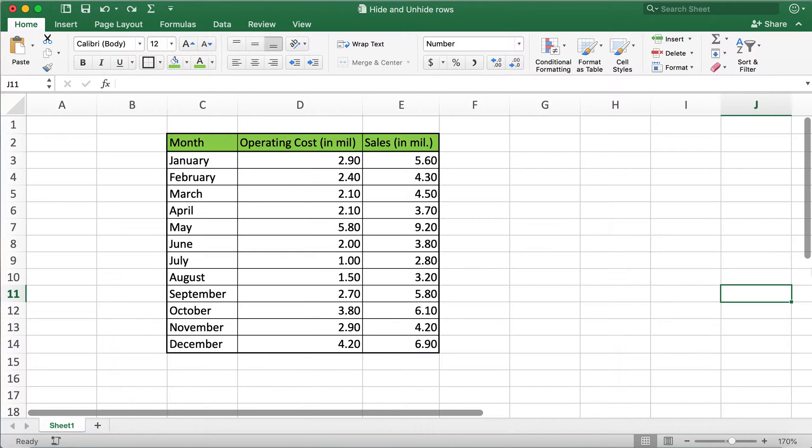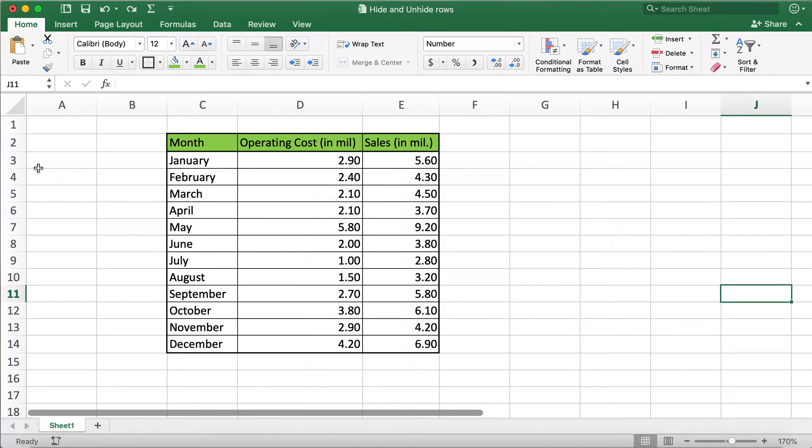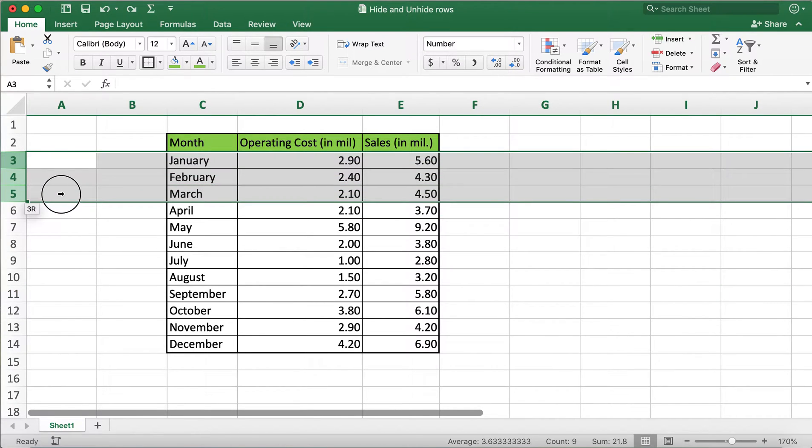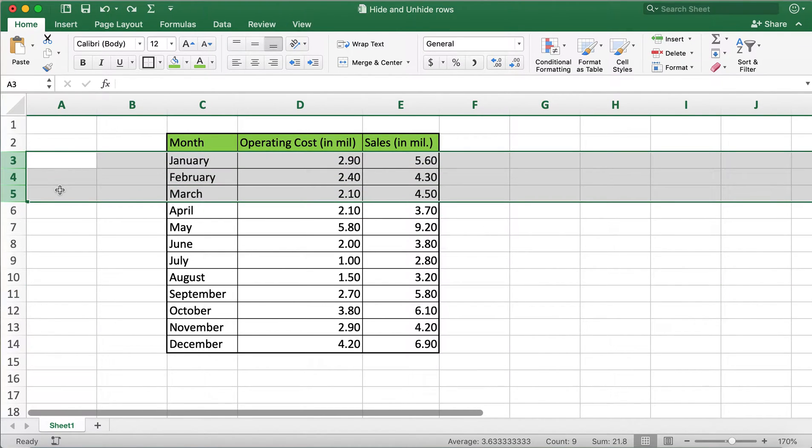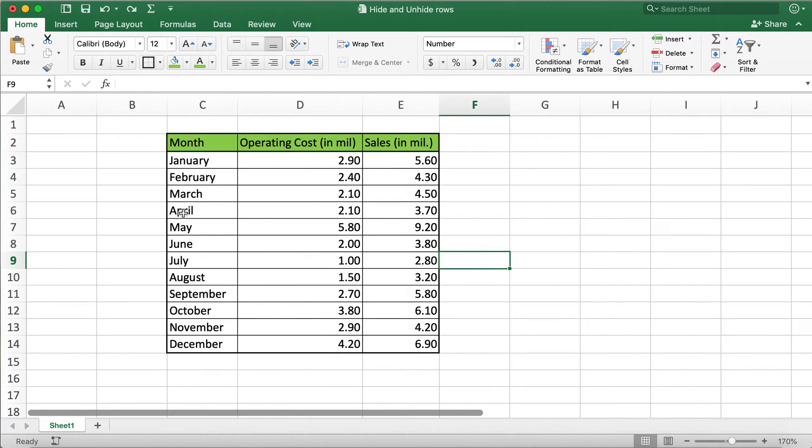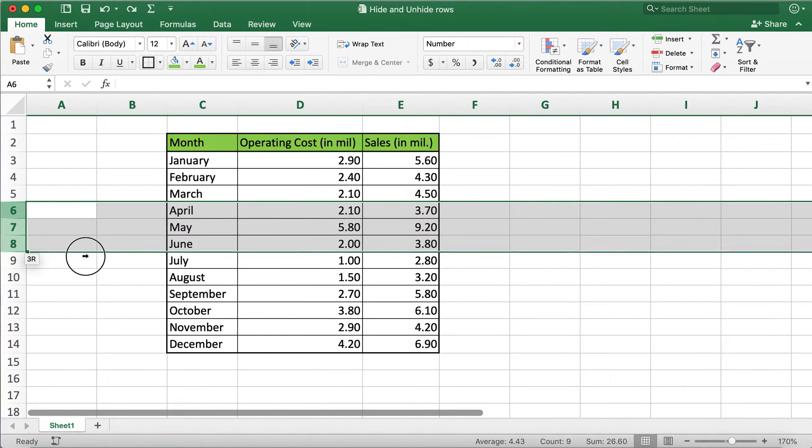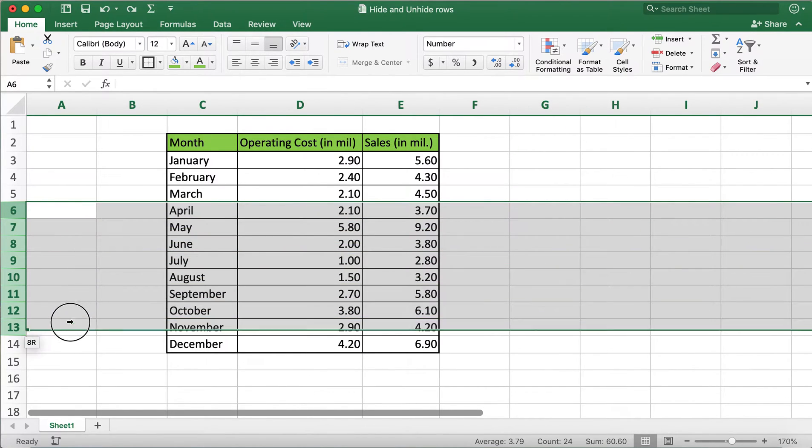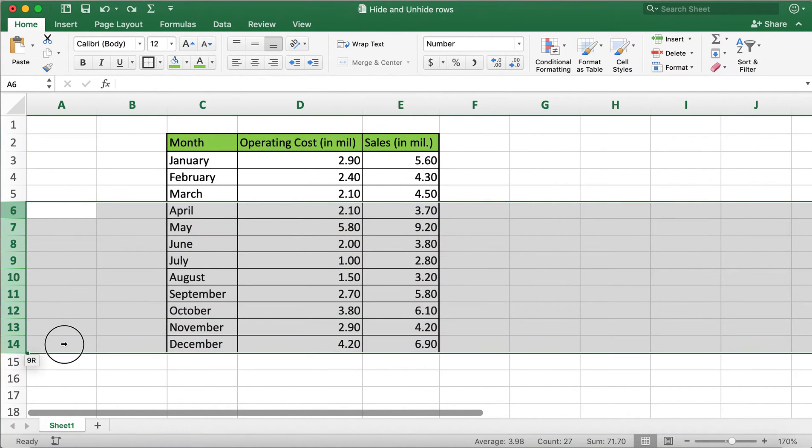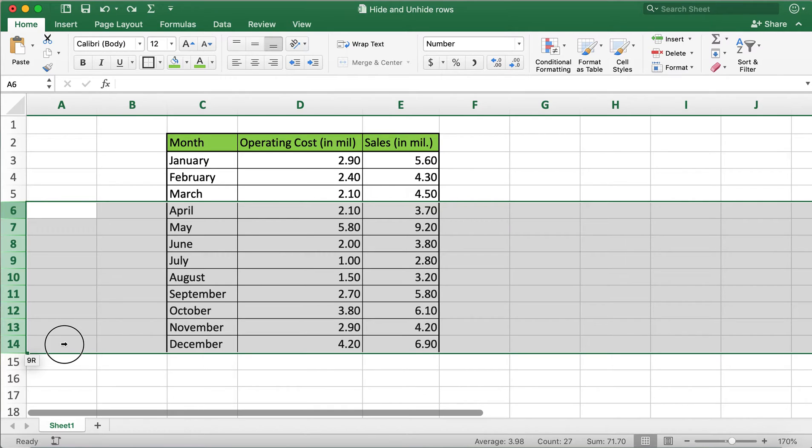I have a table here with month, operating costs, and sales data. I would like to only show the first three months' data to my audience and hide the remaining rows. In order to hide the rows, I'll need to highlight the rows